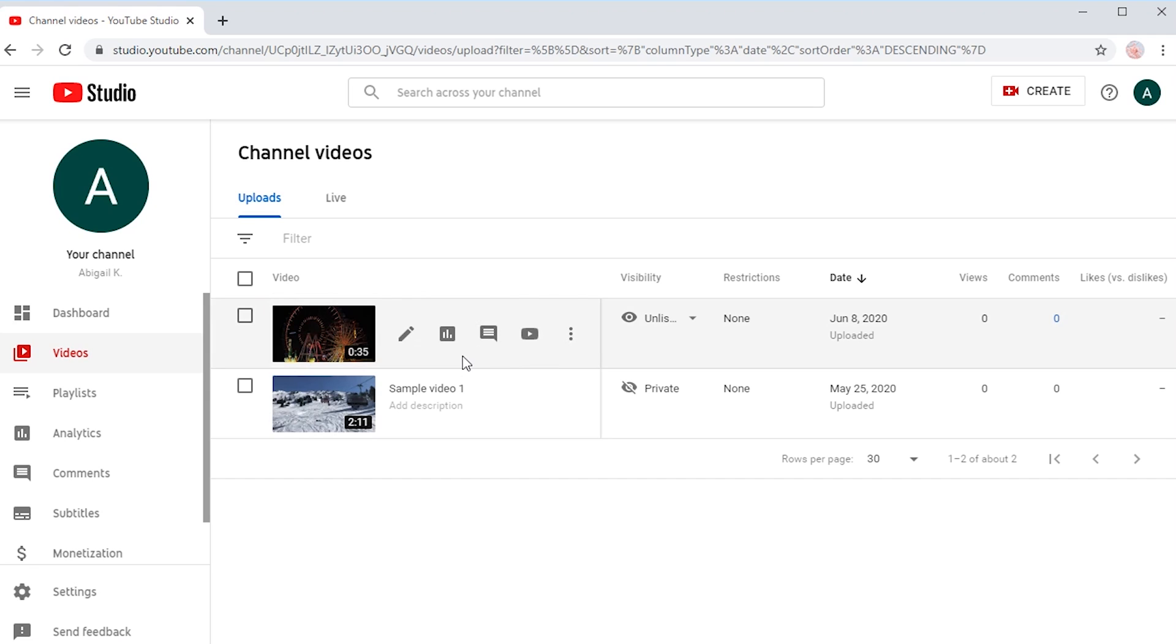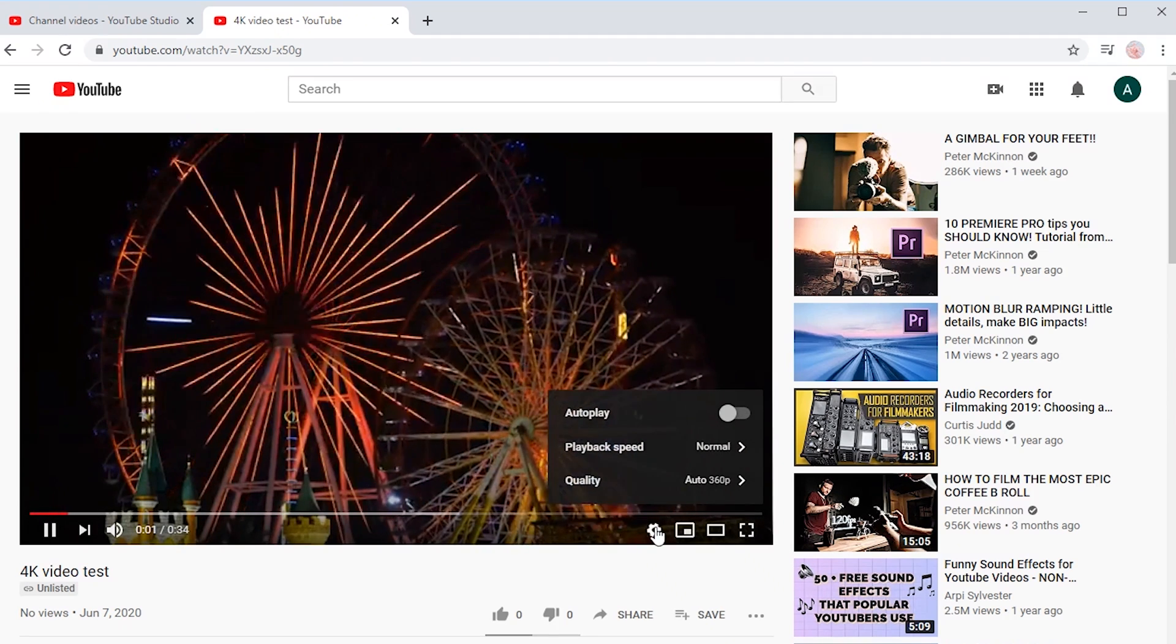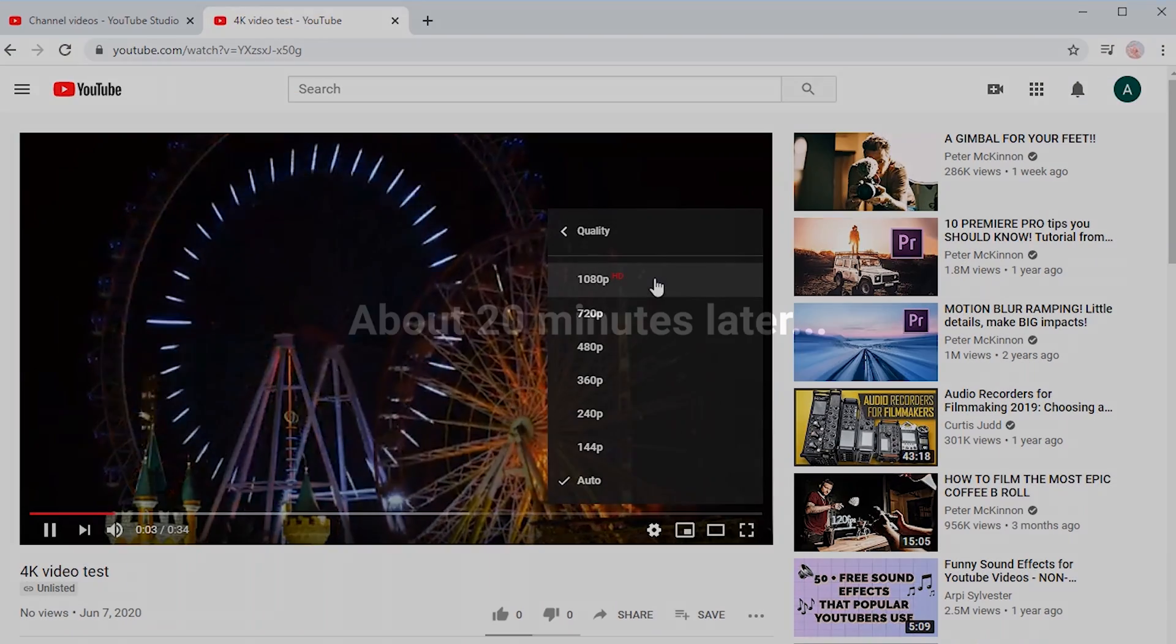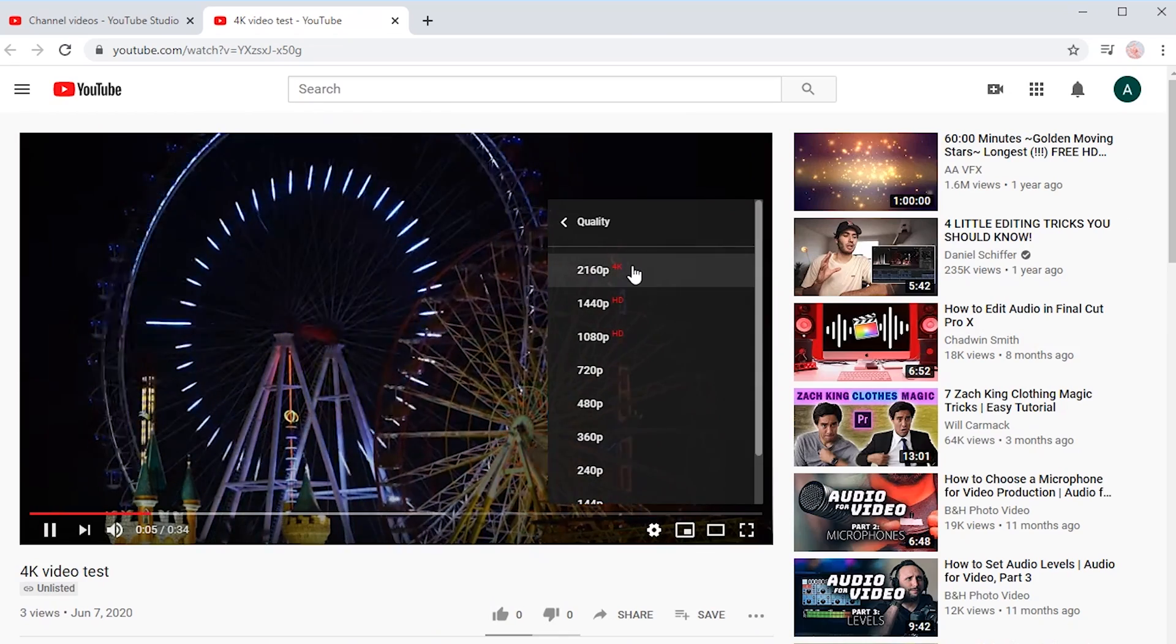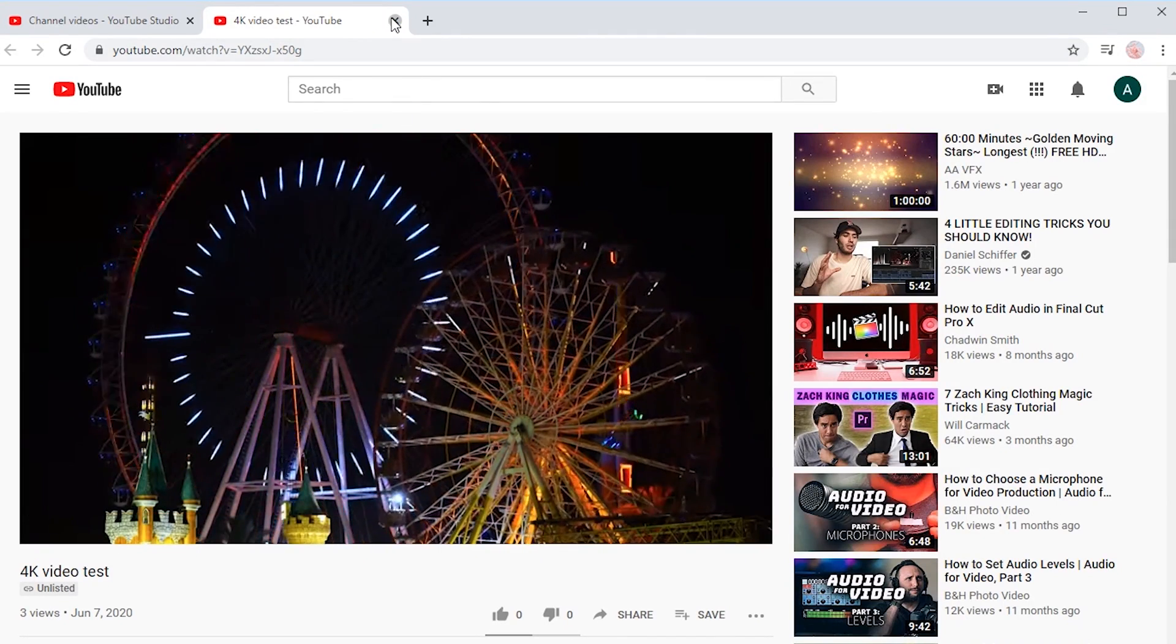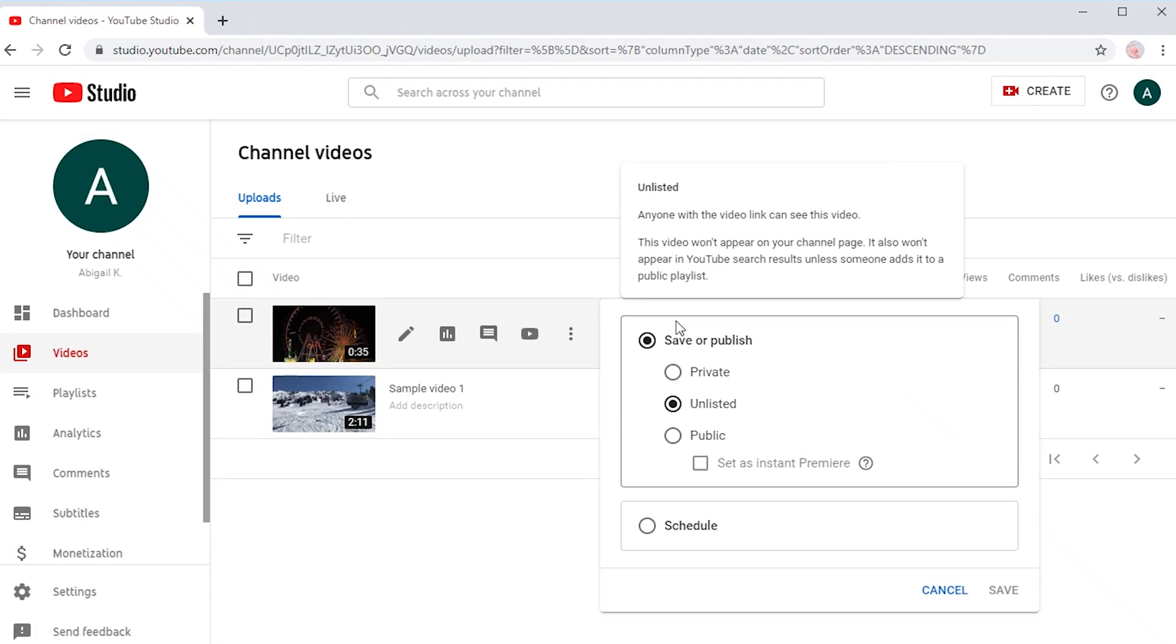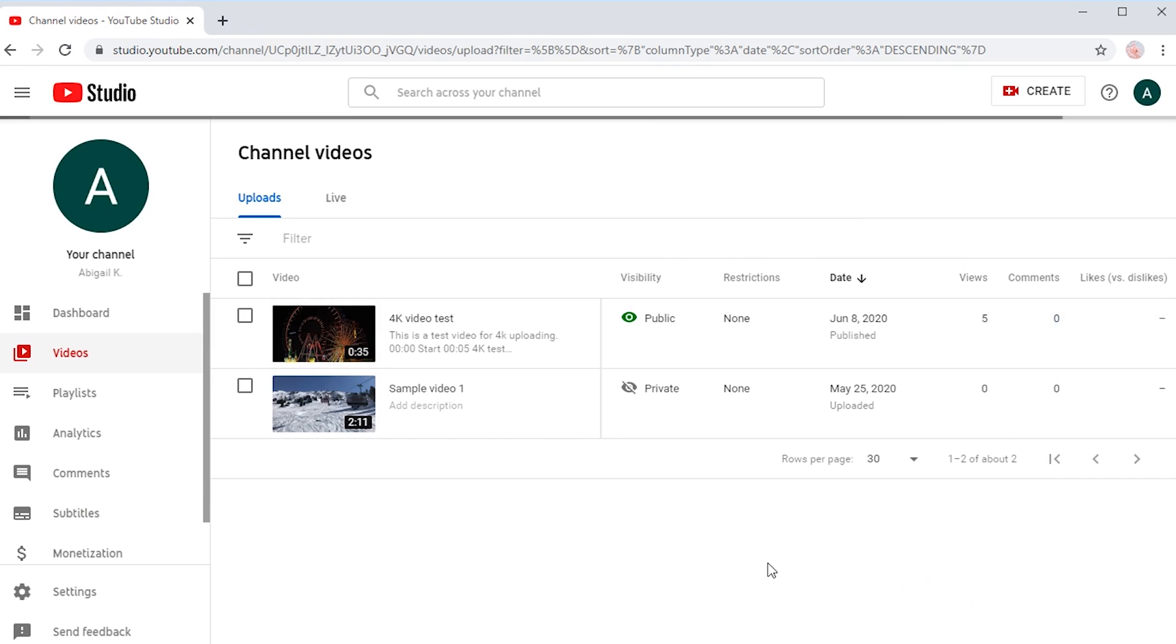Now all we need to do is wait for YouTube to process a 4K version successfully. You can click here to check if your video has a 4K option. Once there is a 4K option, go back to your YouTube Studio tab. You can change the visibility to Public, so your audience will see the 4K quality directly.